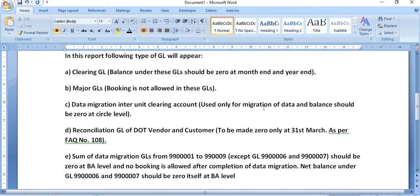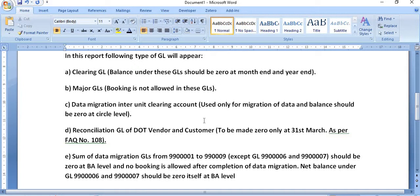Data migration inter-unit clearing account used only for migration of data and balance should be zero at the circle level. The circle corporate accounts team will monitor these activities and will try to guide the SSA corporate accounts team and the respective field unit team.